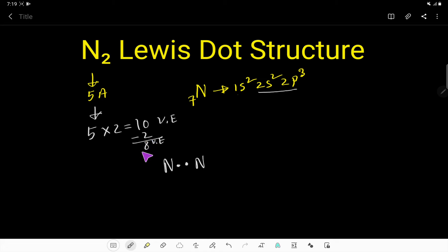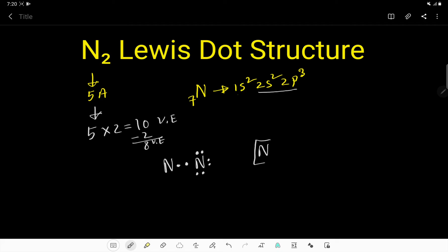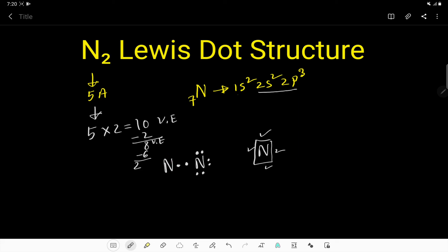Now use these 8 valence electrons to satisfy the octet of each nitrogen atom. This atom has two valence electrons, so it can take a maximum of 6 more to satisfy its octet. If you draw a square around the atom symbol you will get four sides, and try to place the dots around these four sides. 2, 4, 6 — out of 8 we have used 6, so we have 2 left.